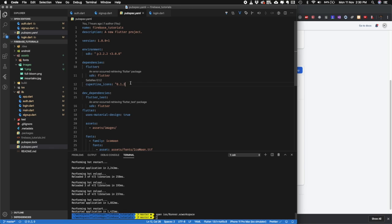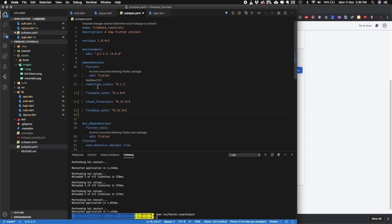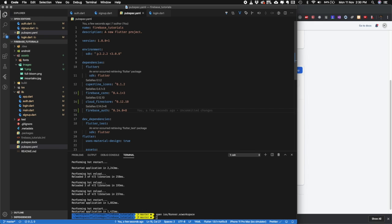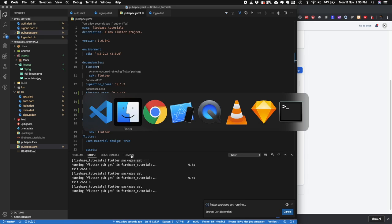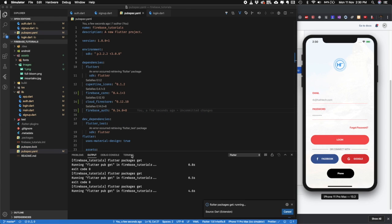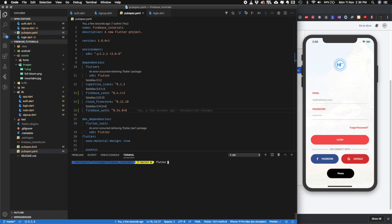Now we need to add the Firebase dependencies in pubspec.yaml. Add all the Firebase packages we are using and update them to the latest version — including firebase_auth and any others needed. Save the file and let Flutter run pub get.